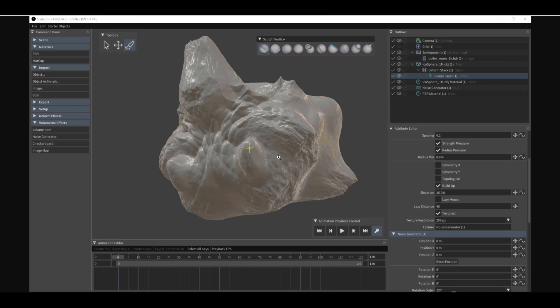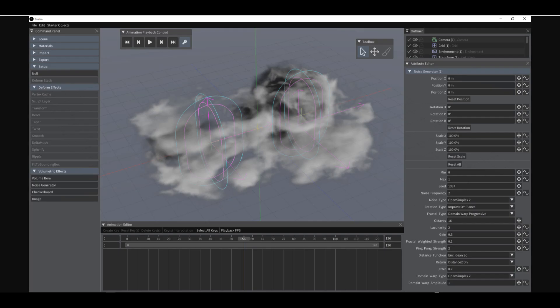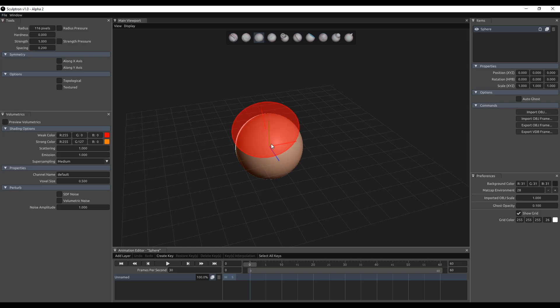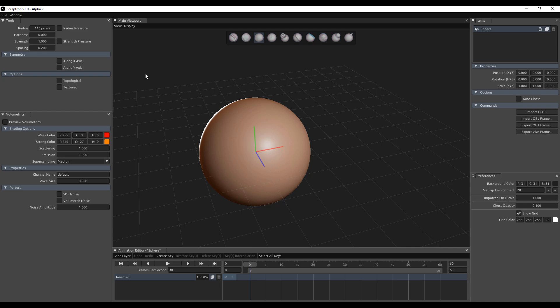Convert them to volumetrics and also export the things. First things first, if you simplify up Sculptron version 1.0 the Alpha 2 version that is here, you would notice that the UI looks pretty similar to what we had before.